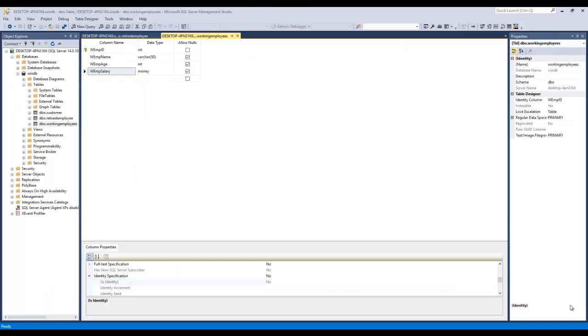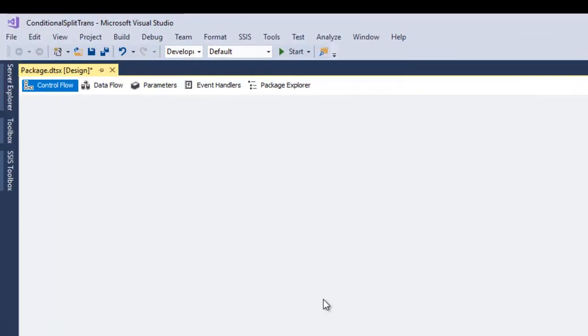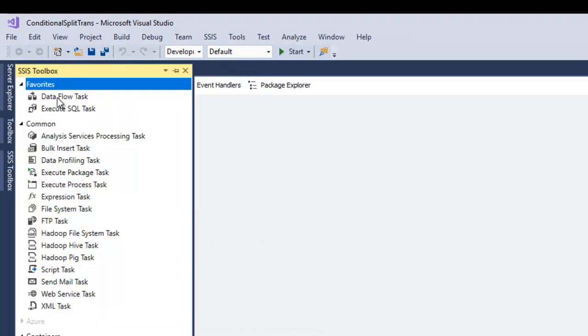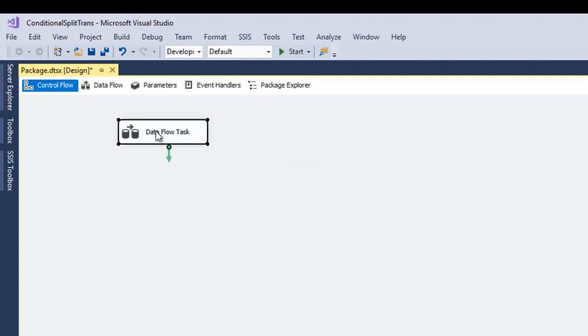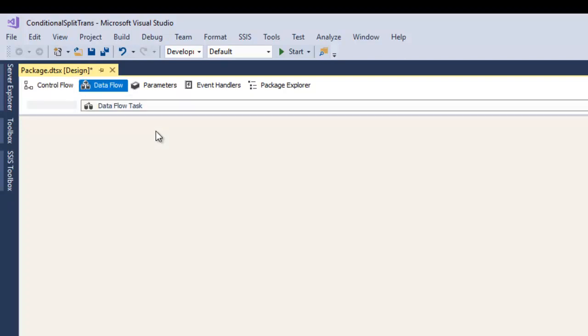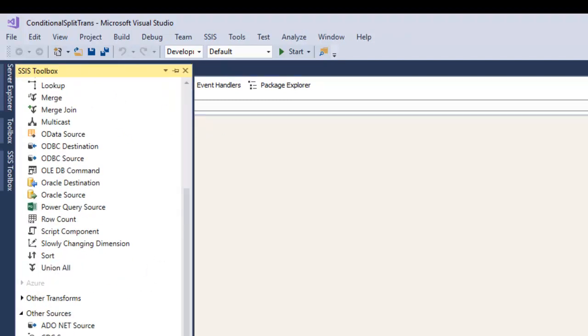Now let's go to Visual Studio 2017 to perform the example. I'm on the control flow tab. From the SSIS toolbox, I'm going to pull up the data flow task to perform the demonstration of the ETL process. My Excel file will be the source, conditional split transformation will handle the transformation, and I'll use ADO.NET as the SQL Server data warehouse destination. Just double-click on this data flow task. From the SSIS toolbox, let's drag and drop the Excel source since our source is an Excel file.